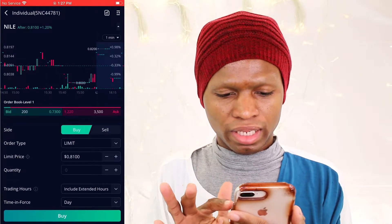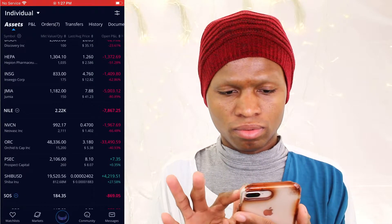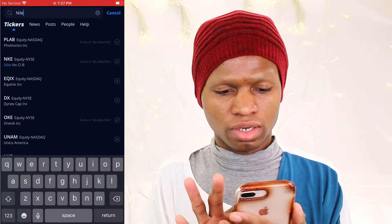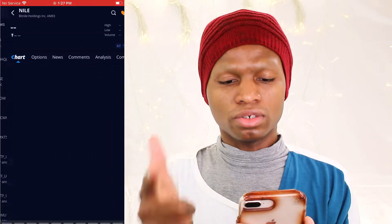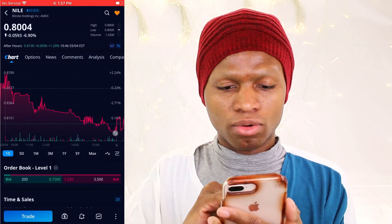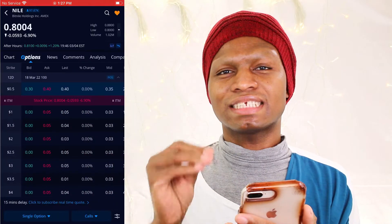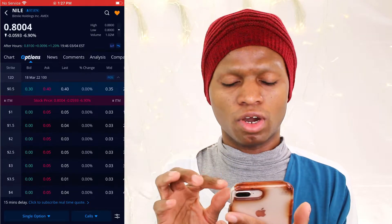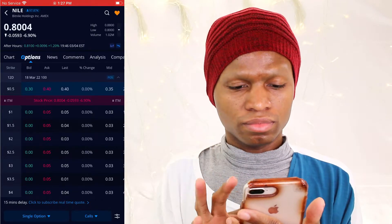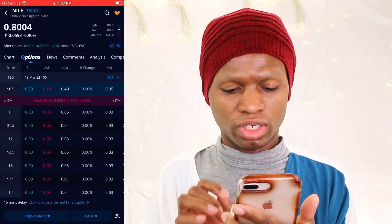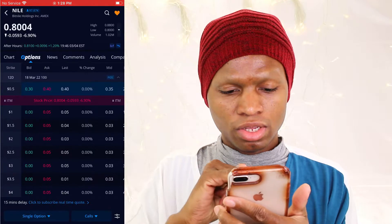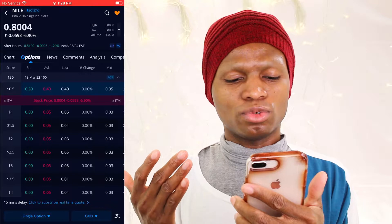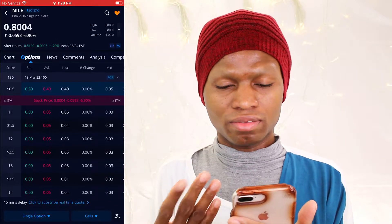I want to go to the company itself, so I can go to my positions and get to Nile. Now I am at the homepage of Nile. I will go to options. Not every stock has option trading opportunities — some companies don't give option trade tabs, which means they don't have option trading. So I am saying that I feel Nile would keep going down, for example.